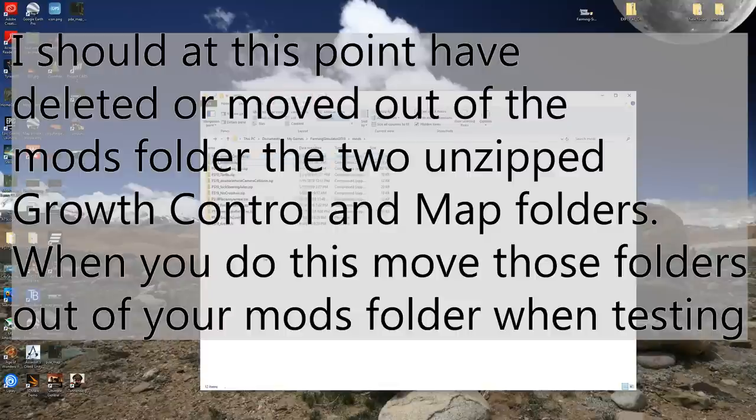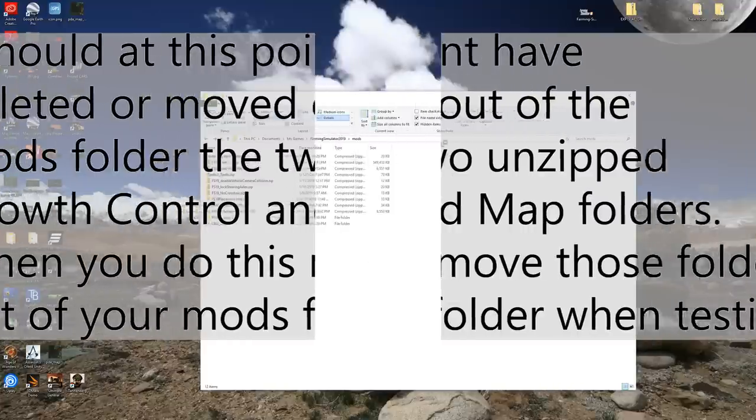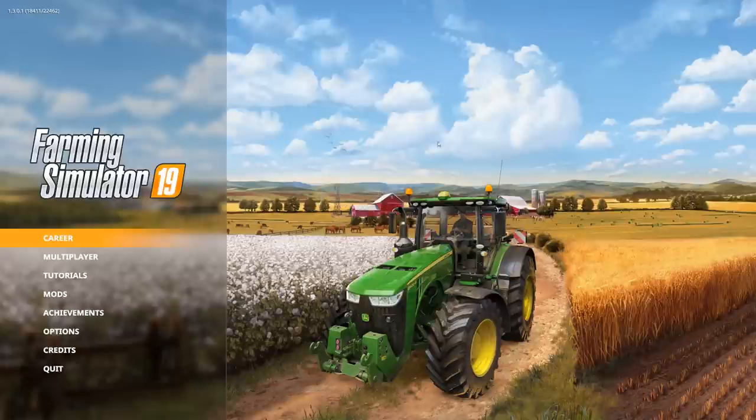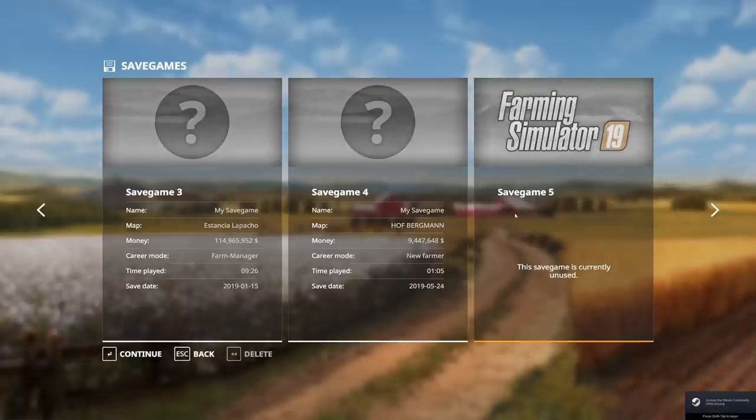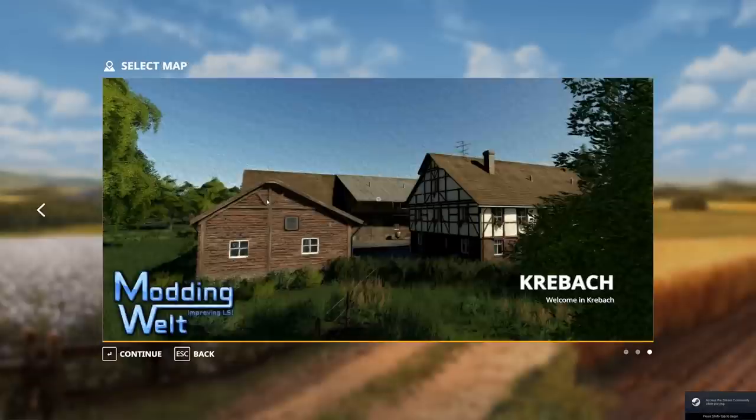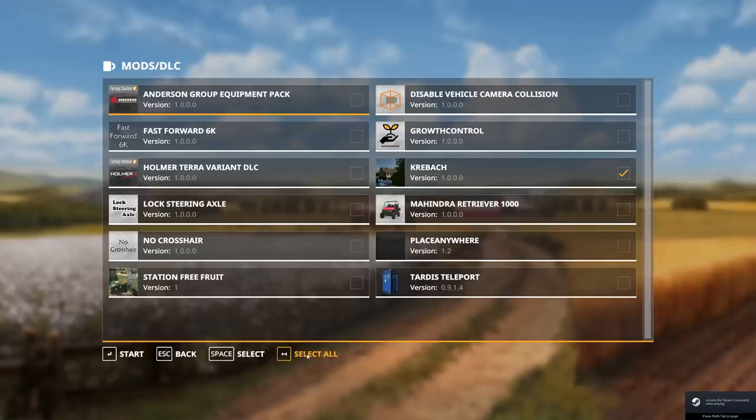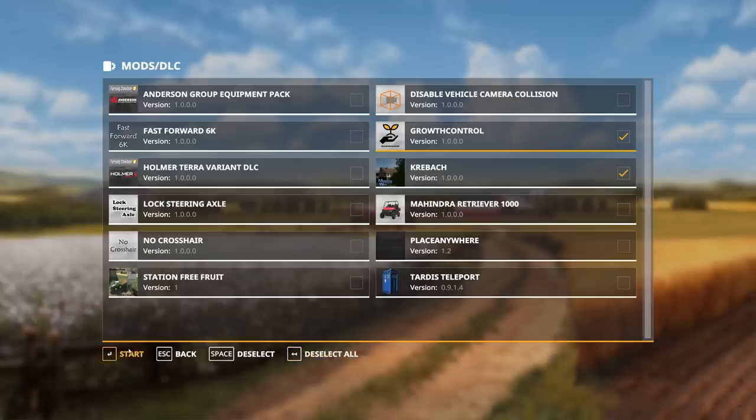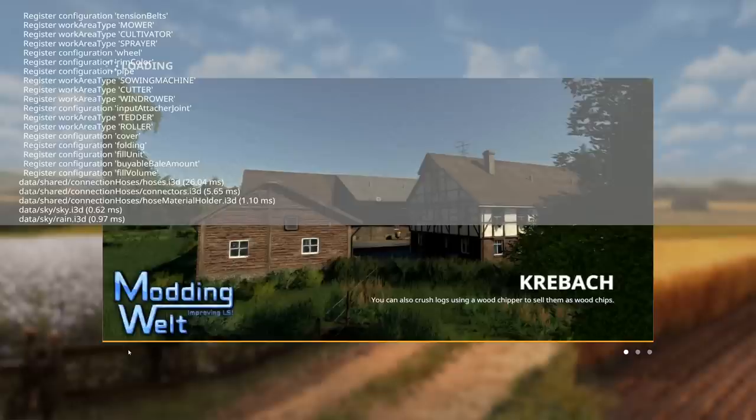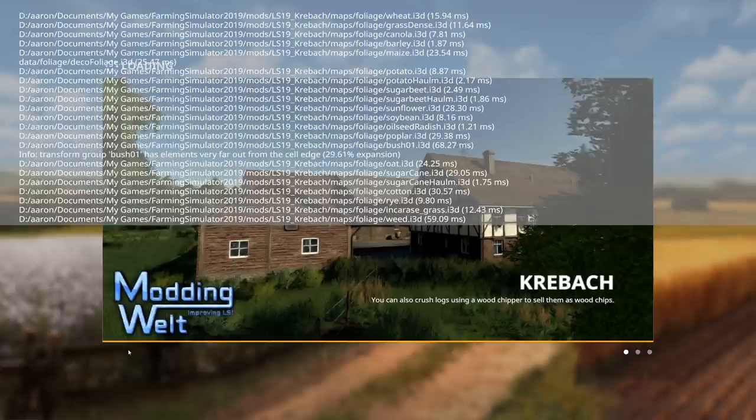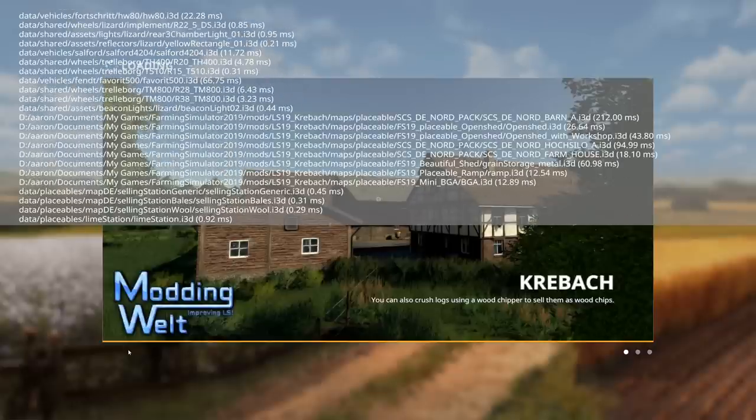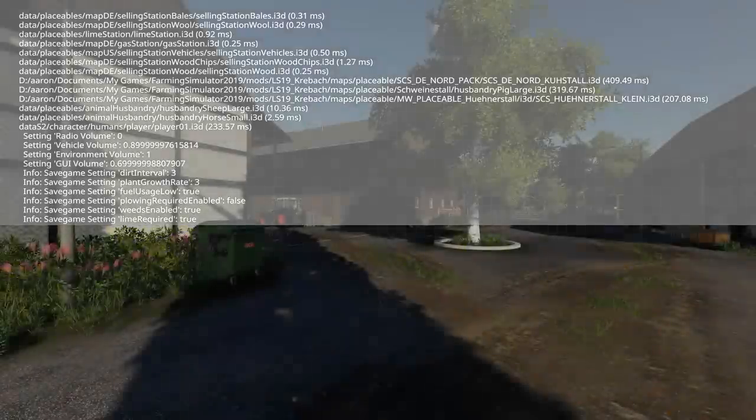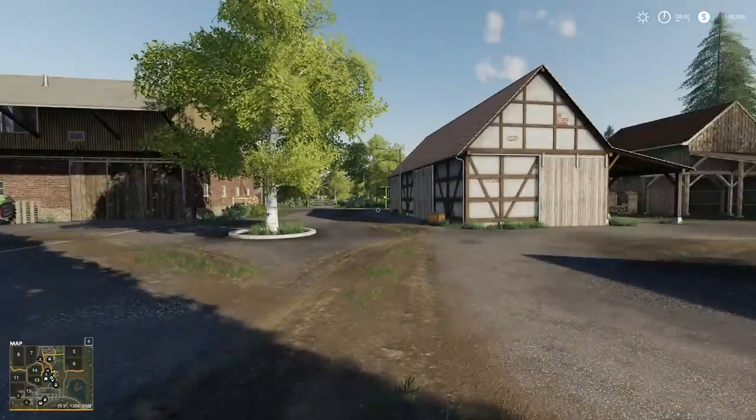Now what we're going to do is we are going to launch the game. If things worked, we edited the file correctly, we don't have a syntax error, we won't have any errors. So go to Crybok. Activate growth control. Let's pull up the log file. Always like to have the log file up whenever I am opening a mod or a new mod or an edited mod. Just looking for errors. Everything looked good there.